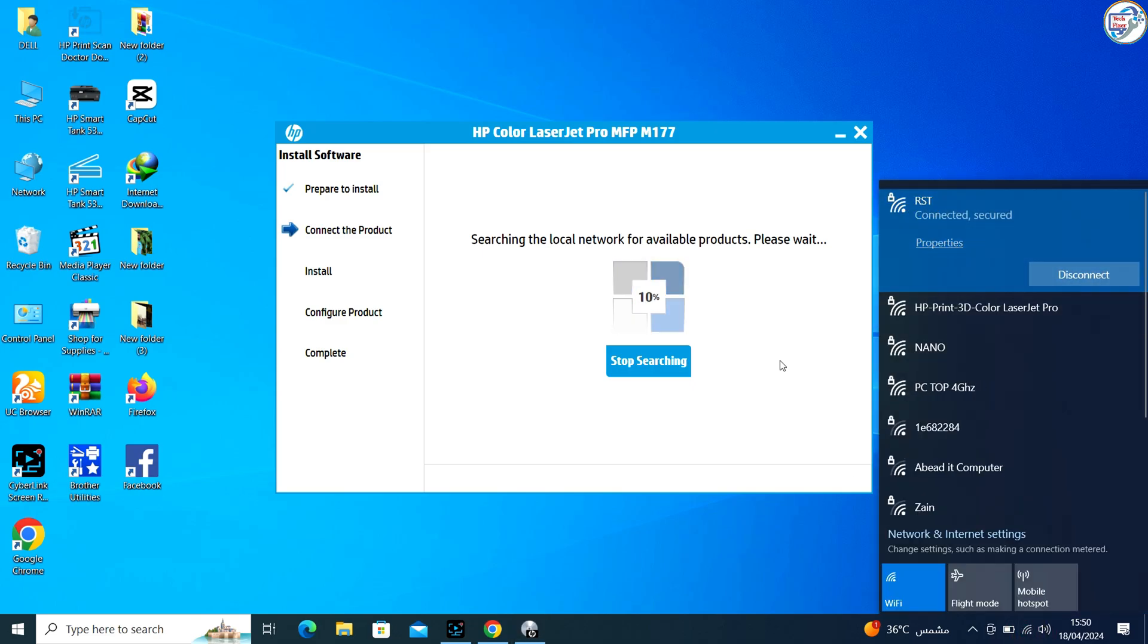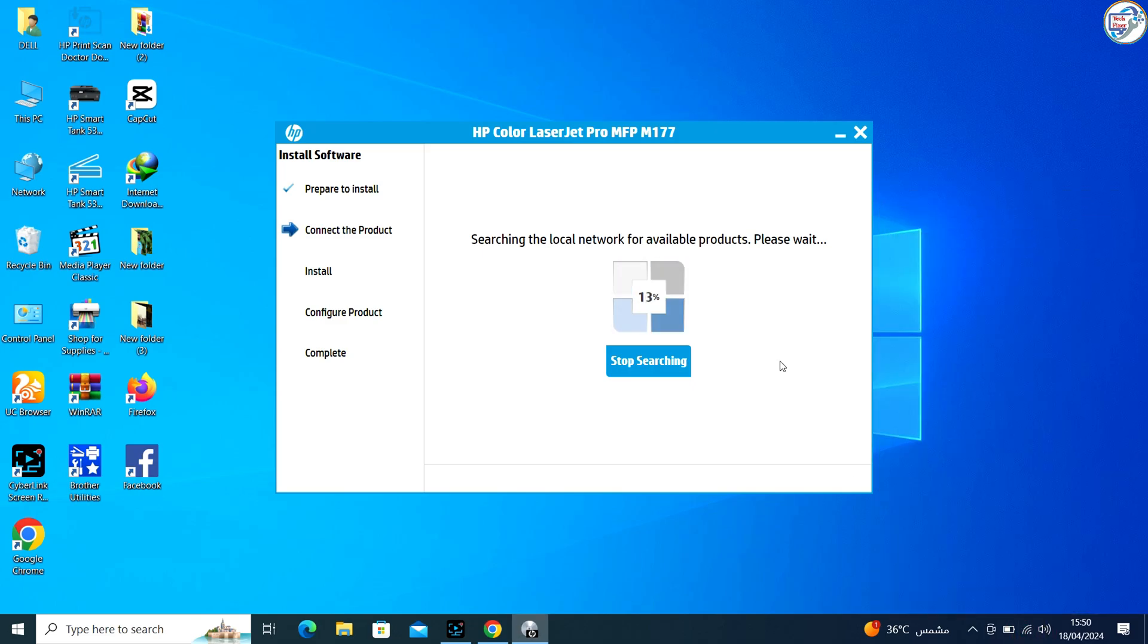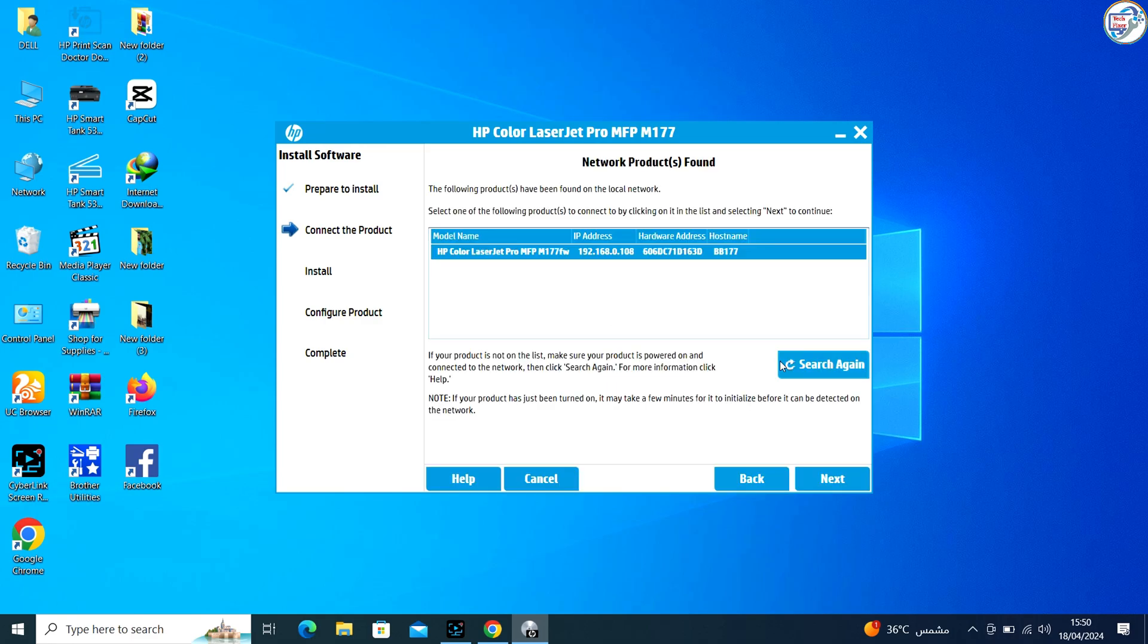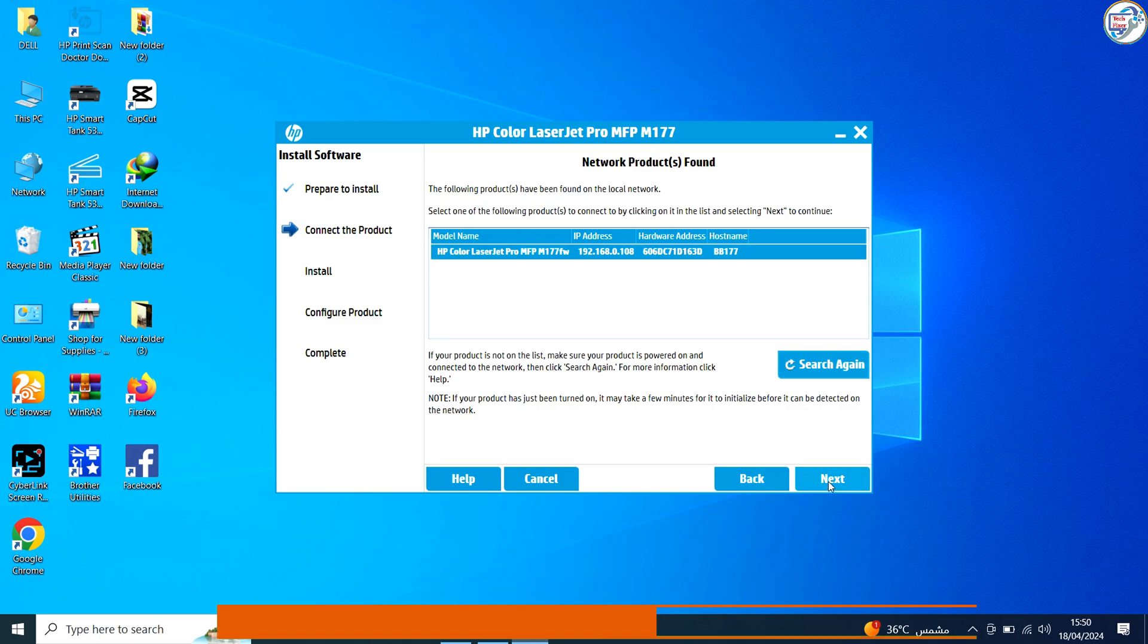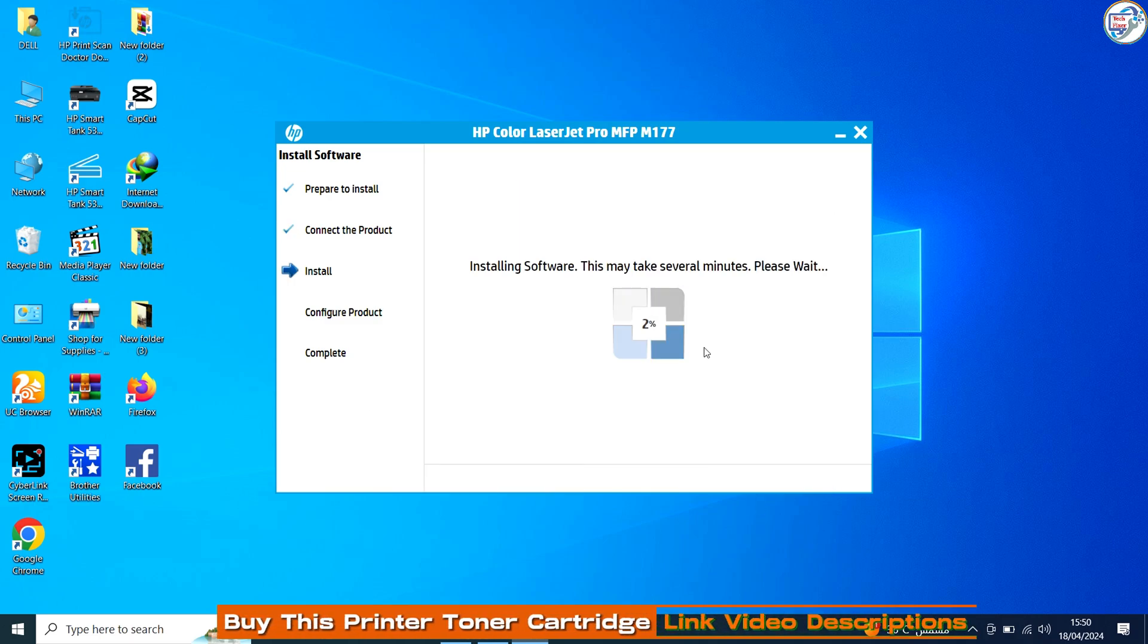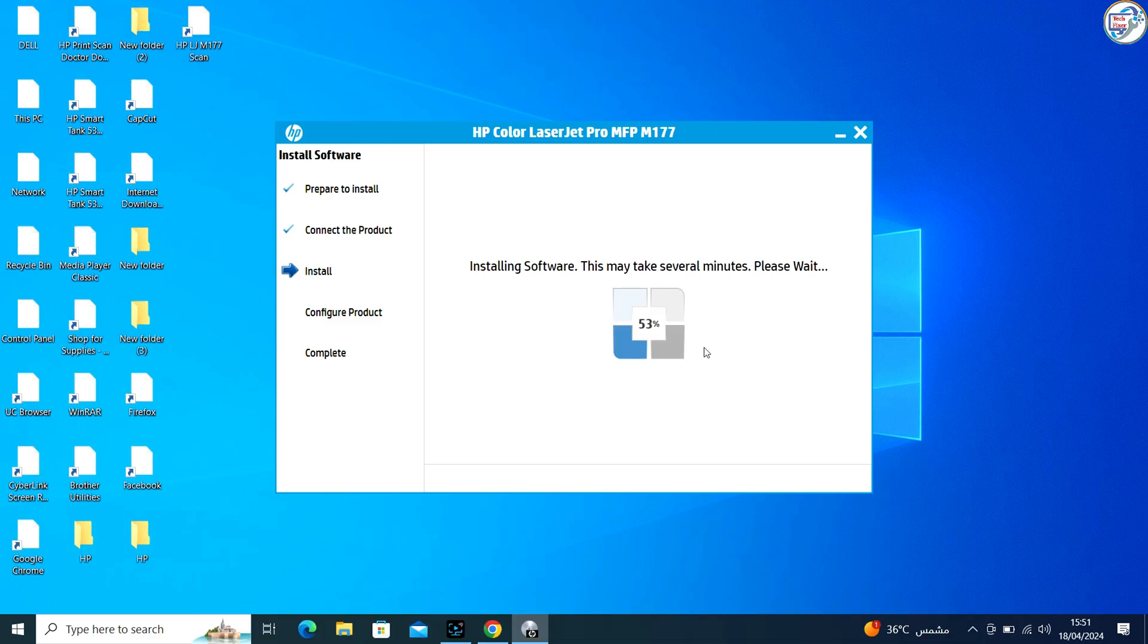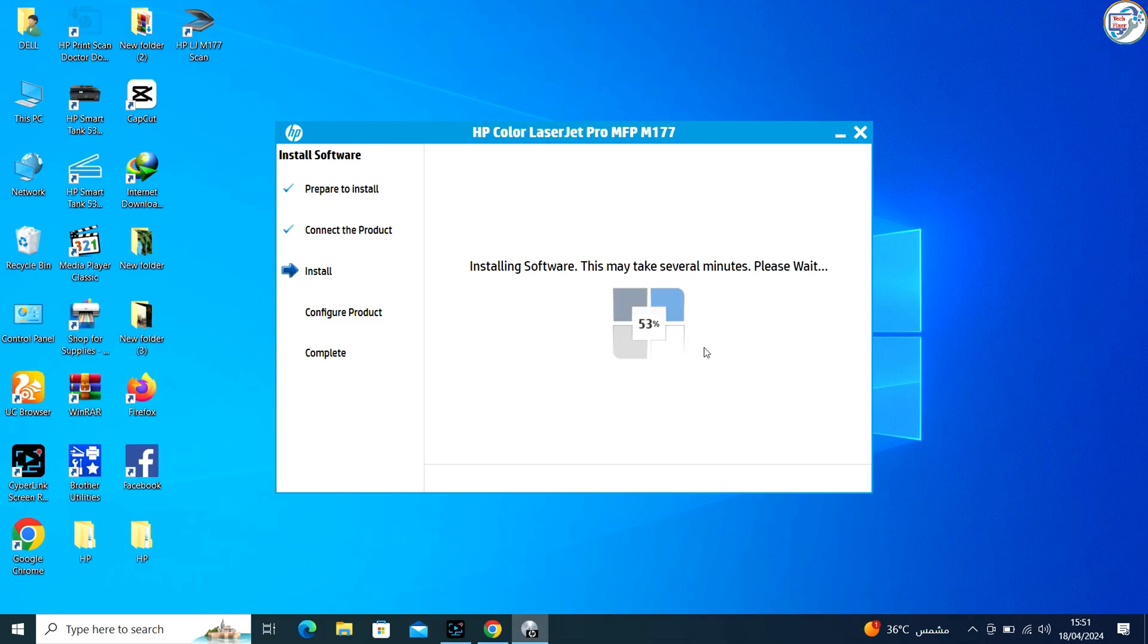Ensure that your computer is connected to the same wireless network. The installer will search for available printers on your network. When it detects your HP Color LaserJet Pro MFP M177FW printer, select it from the list and continue with the installation process.